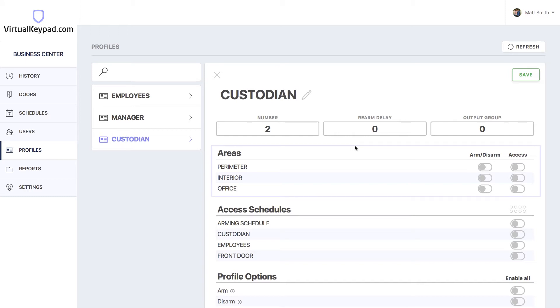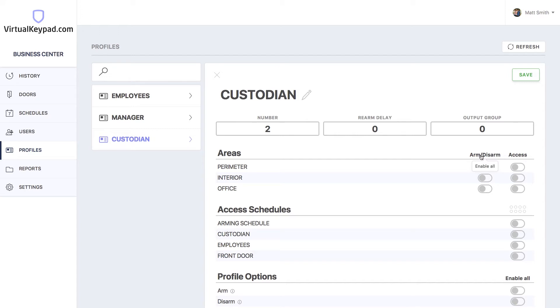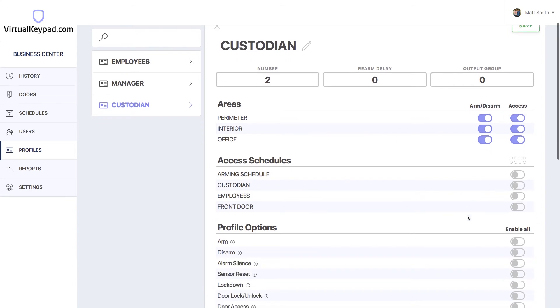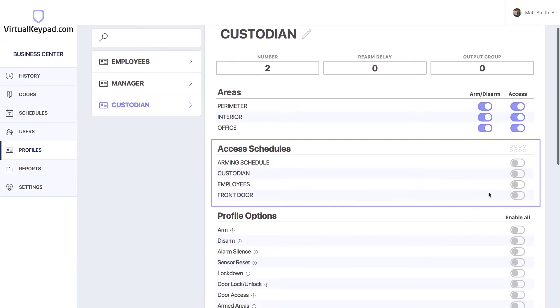Next, let's go down to the area section and give them the ability to arm and disarm all areas on the system. Next, we want to give them access to all areas on the system. Then we'll give them the schedule that we just created.